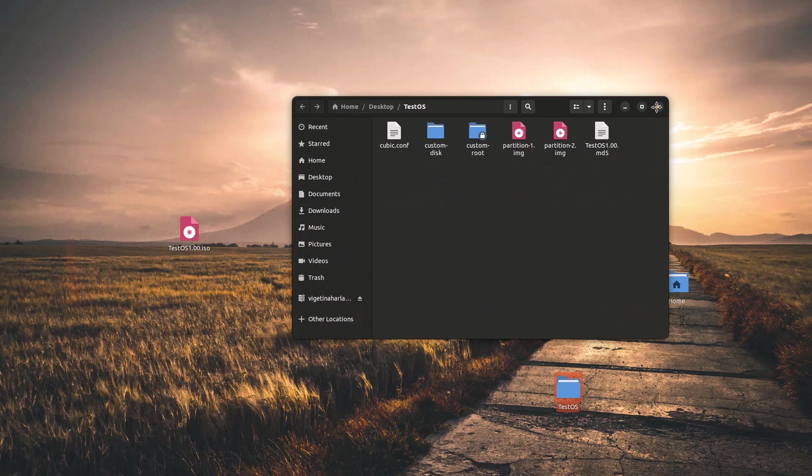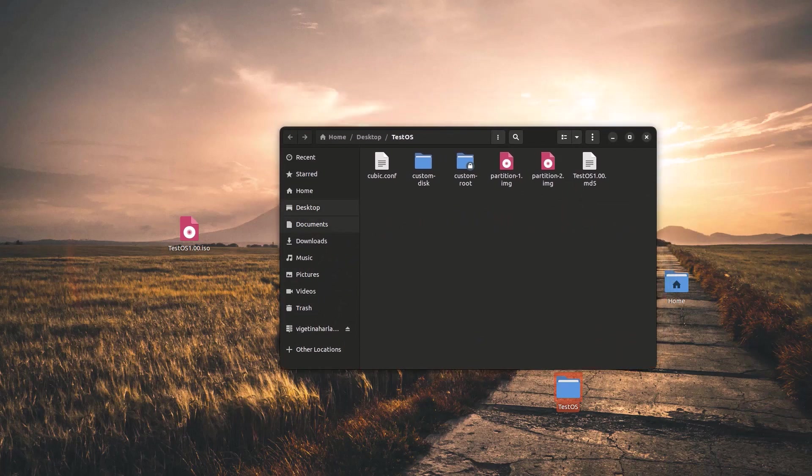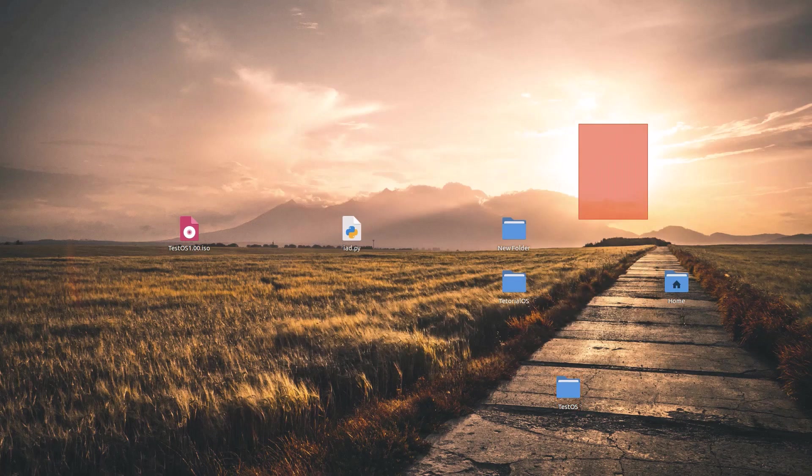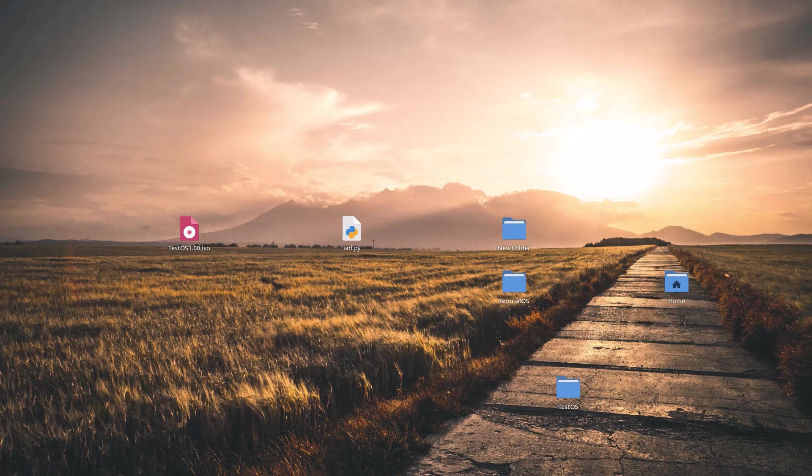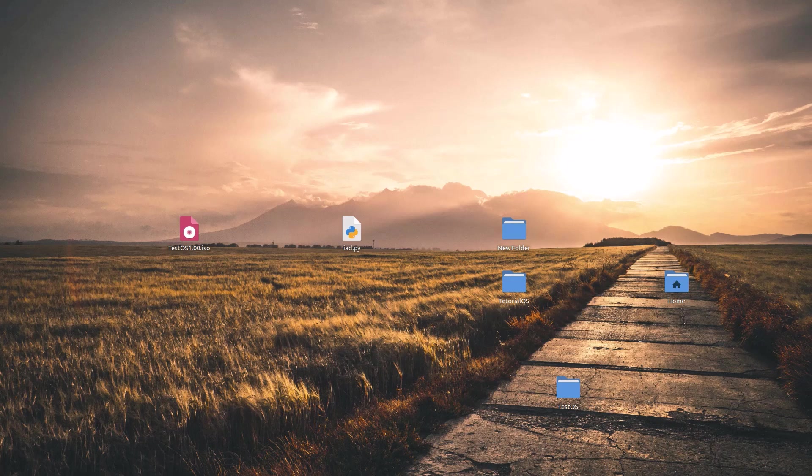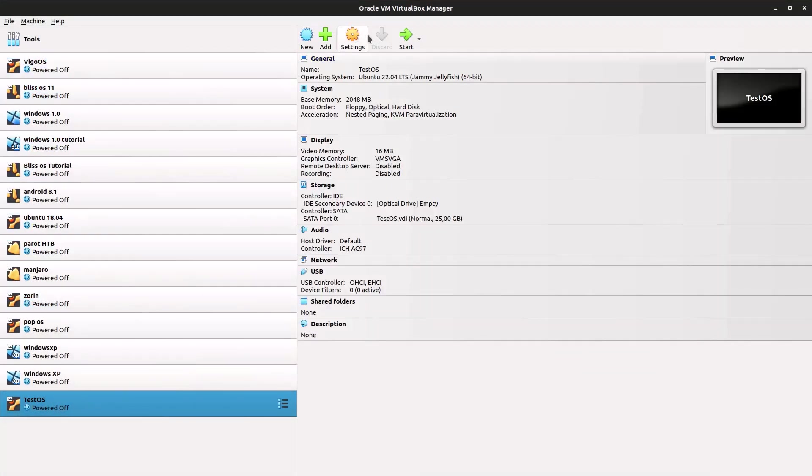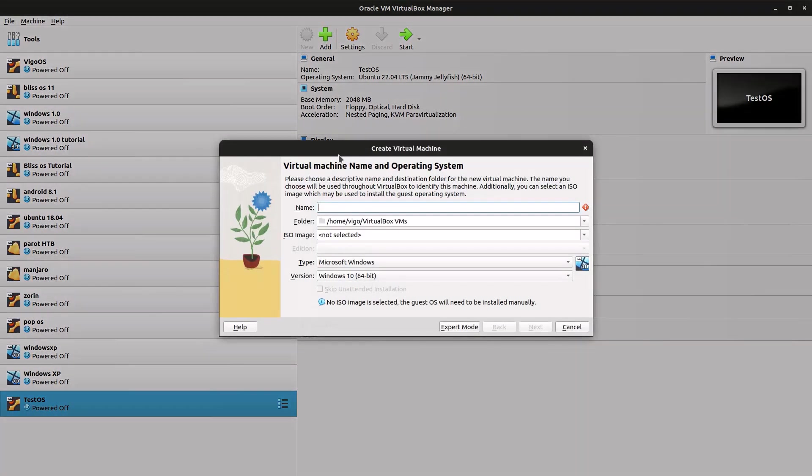Now we just go into our testOS folder. I already put it on my desktop but for you it would be in your testOS folder. I already put it on my desktop. Okay, now open up VirtualBox.